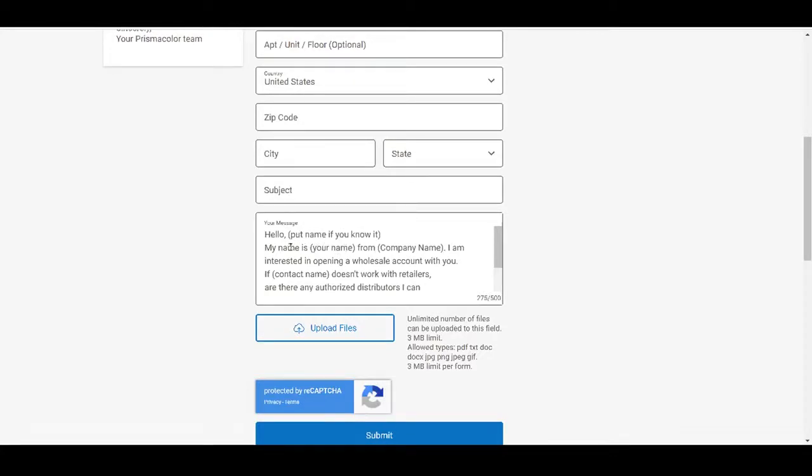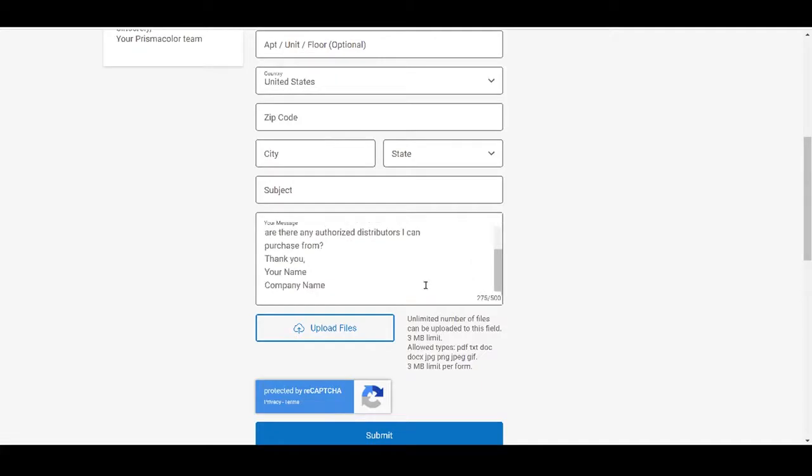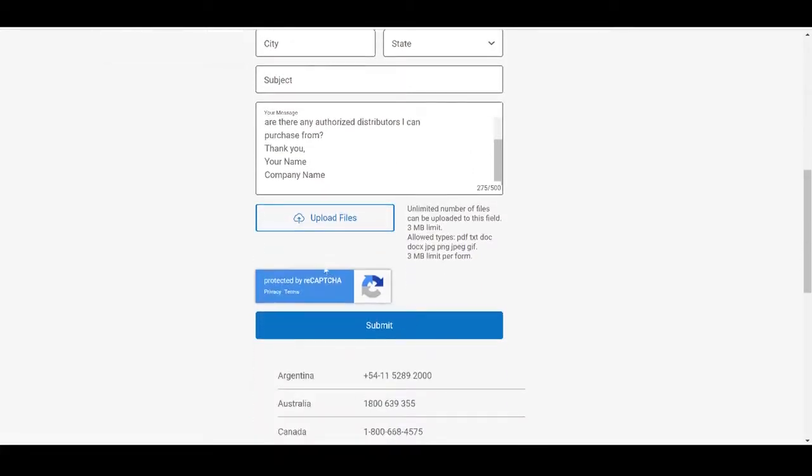Basically, all you want to say is you want to say hello. Now, since I know the name of this brand, I'm going to say hello, Prismacolor, or you could just leave it as hello. My name is you're going to put your name and then your company name. I'm interested in opening a wholesale account with you if and then you're going to put their contact name again. So if Prismacolor doesn't work with retailers, are there any authorized wholesalers that I can actually purchase from? Then you're going to say thank you, your name, and then you're going to put your company name. And you can also put your website if you do have one.